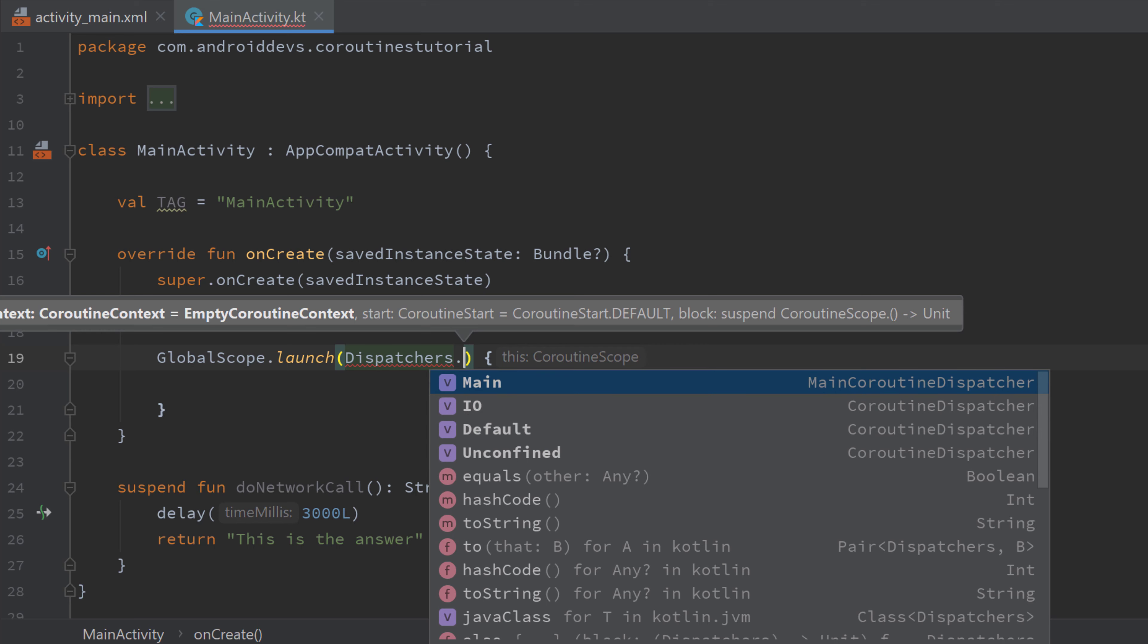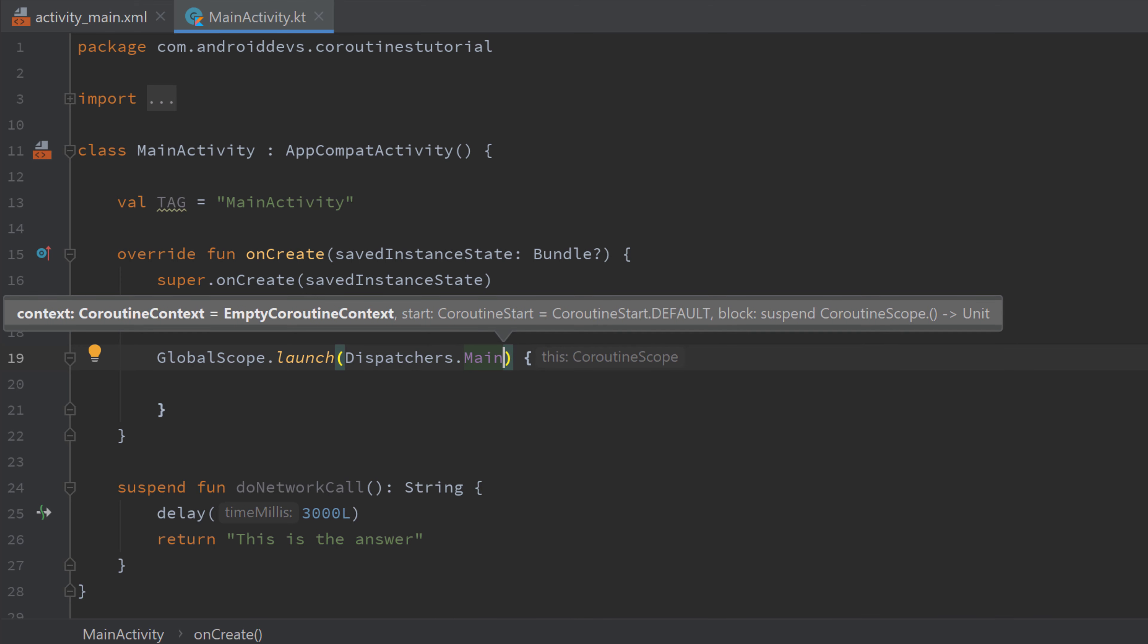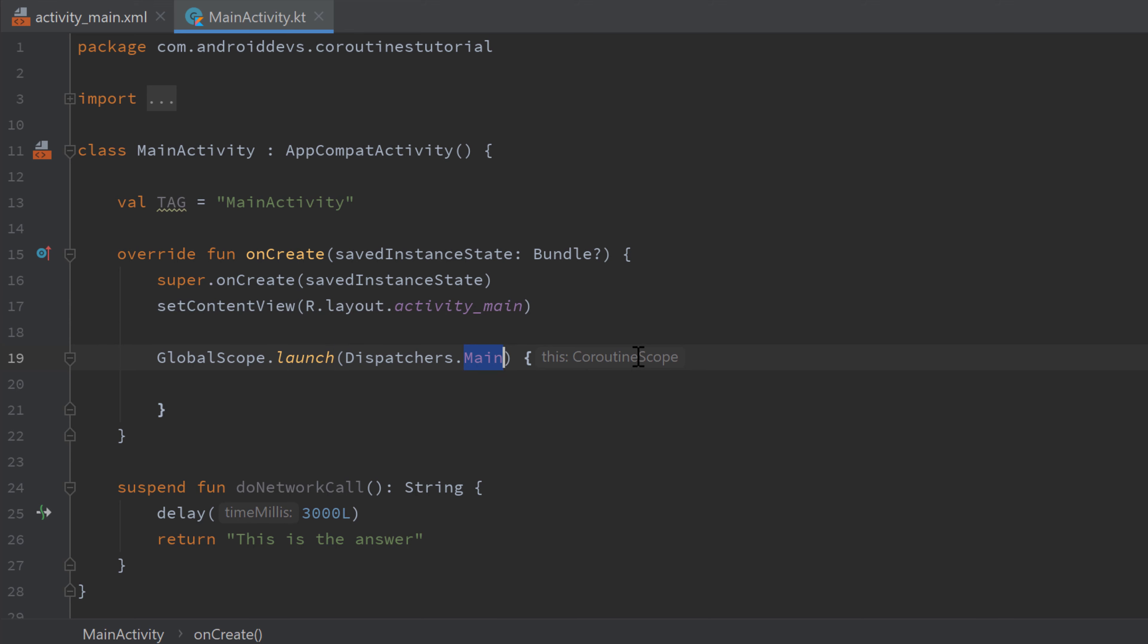So depending on what our coroutine should do, we should pass a different dispatcher here starting with dispatchers.main that will start a coroutine in the main thread. And that is useful if you need to do UI operations from within your coroutine because you can only change the UI from the main thread. Then we have dispatchers.IO, which is just used for all kinds of data operations such as networking, writing to databases or reading and writing to files.